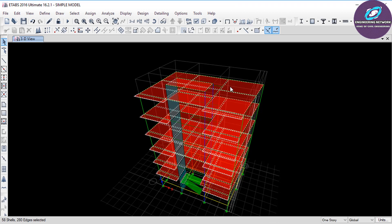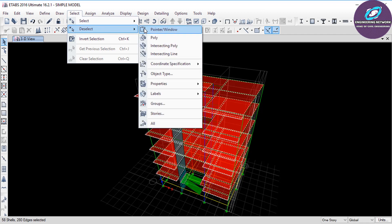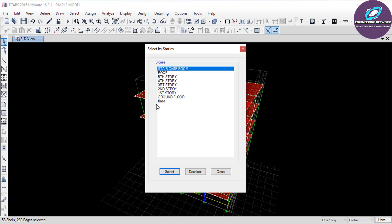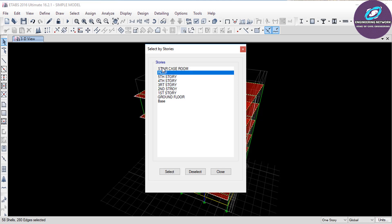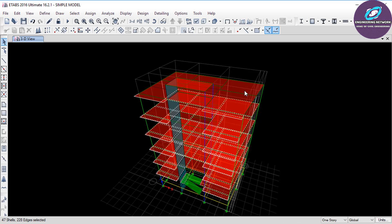Only dead load will act on the roof and staircase, so I don't need to assign any live load there. I will deselect the roof and the staircase room roof. Click on Select, then Deselect, and look for the Stories option to deselect a particular story. Click on Stories and in this window select the Roof and Staircase Room stories, then click Deselect. You will notice that the roof and staircase room have been deselected.